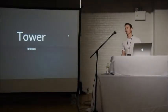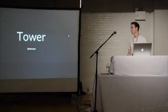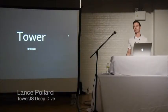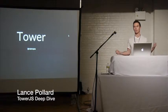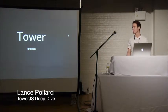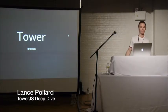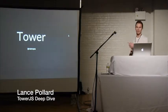This is about Tower, TowerJS. It's a web framework, and we've been working on it for about a year now. My name is Lance. You can find me on Twitter.